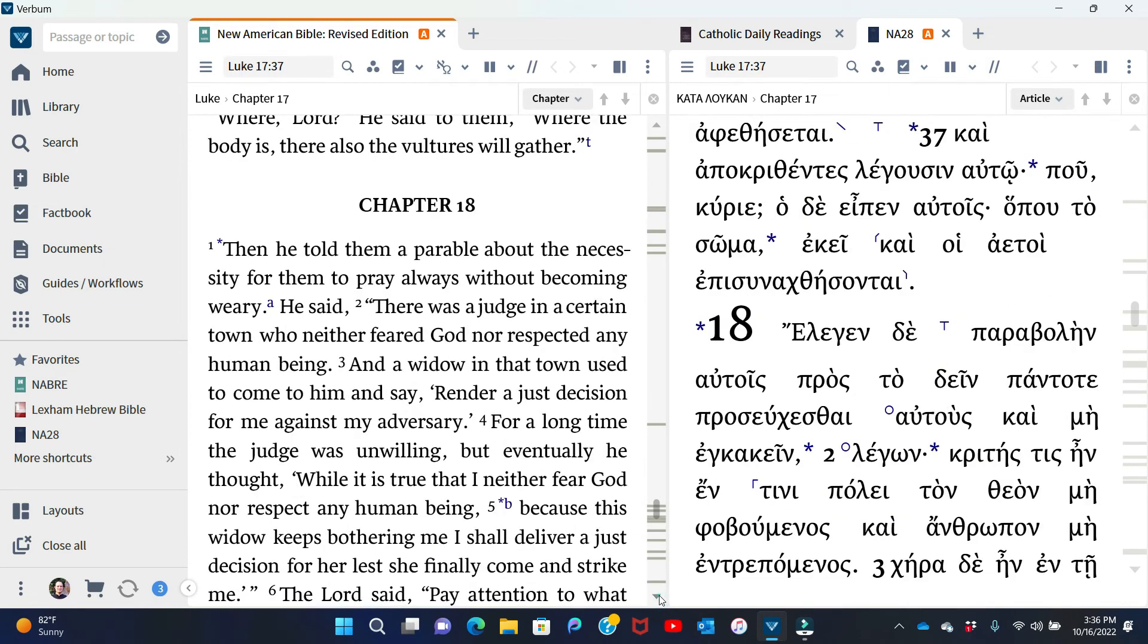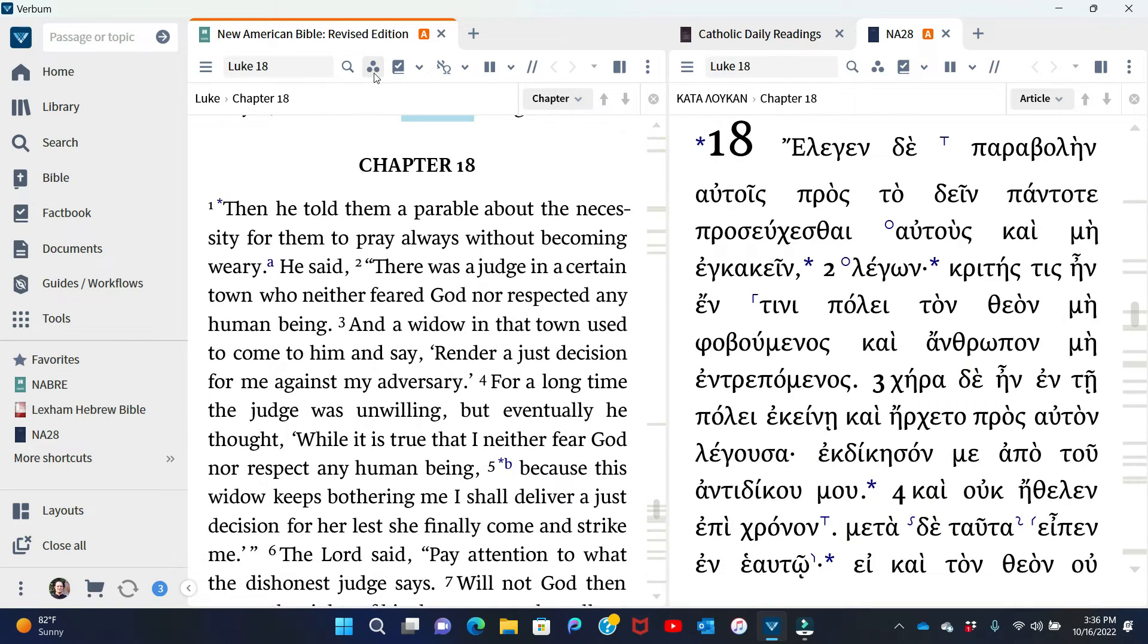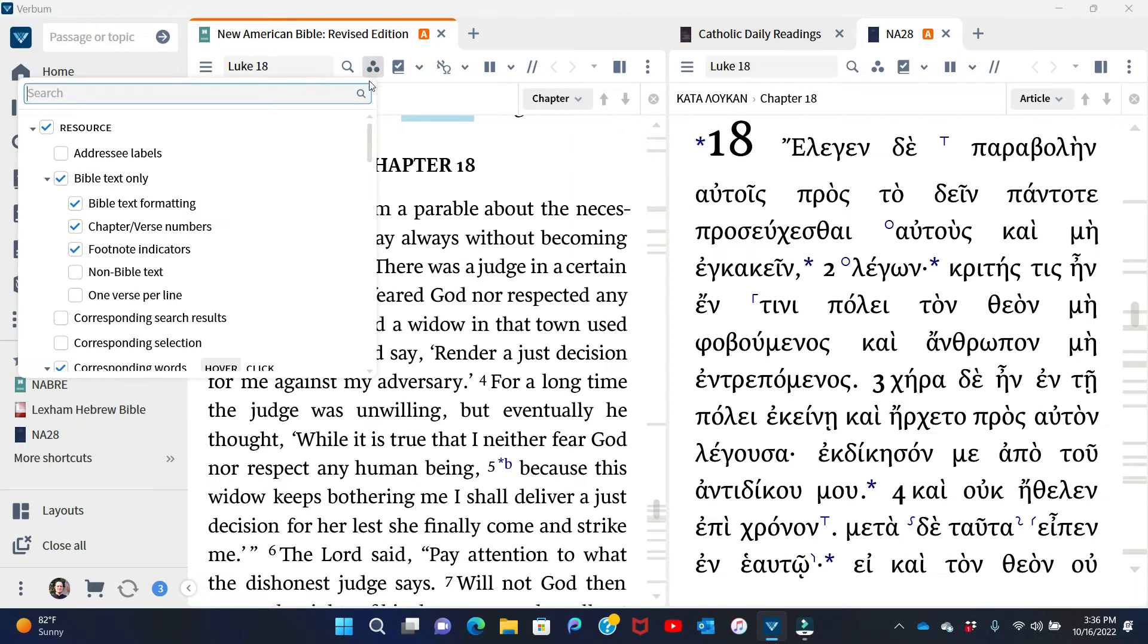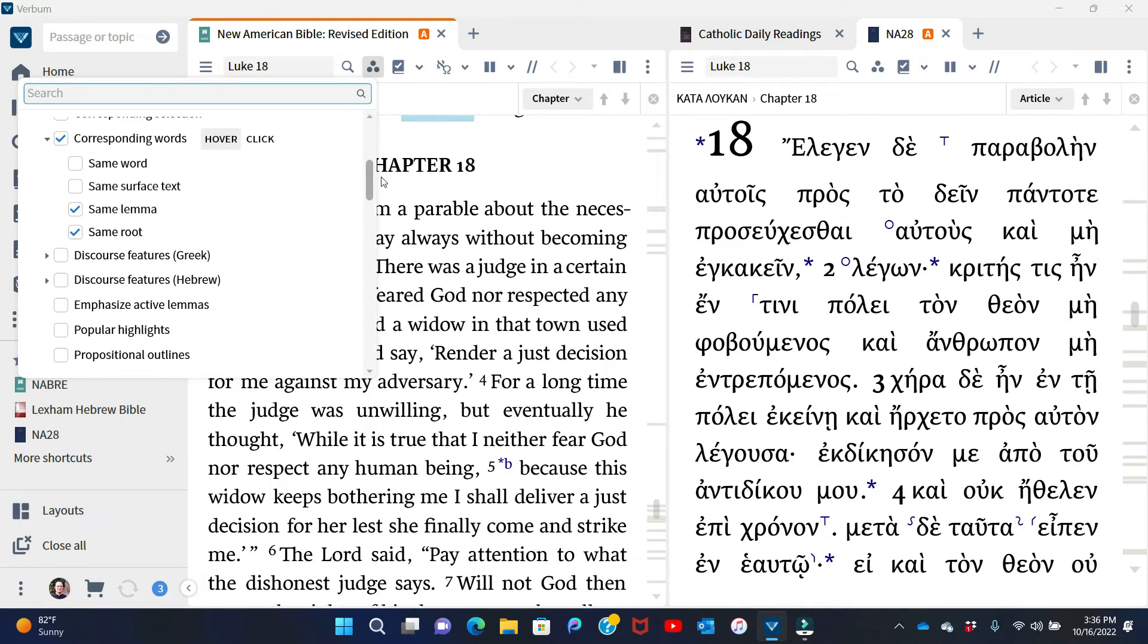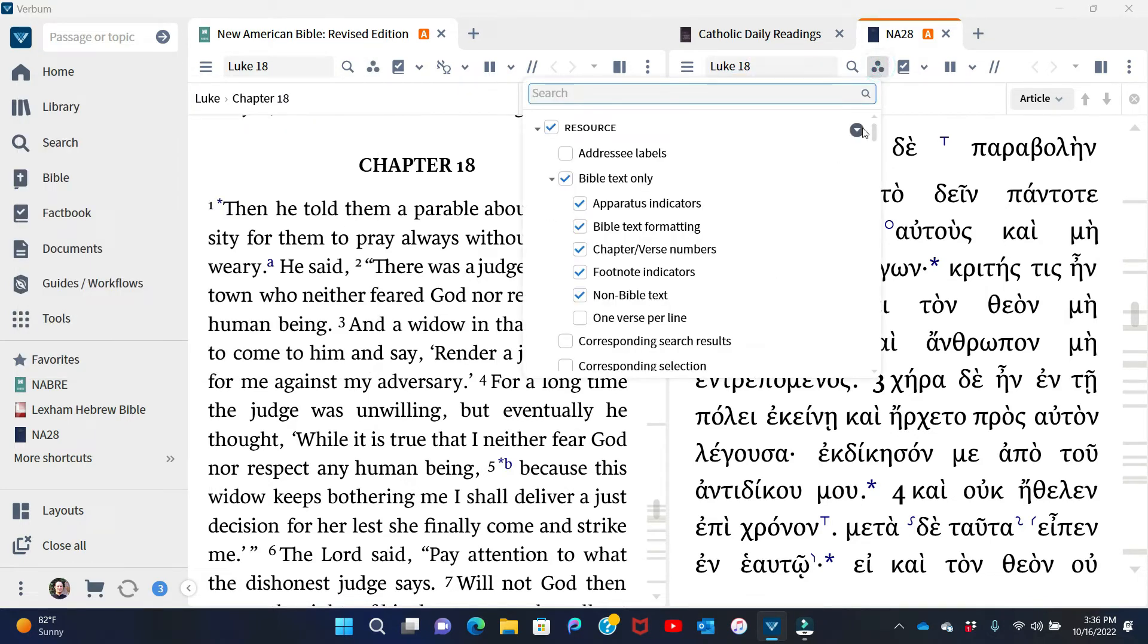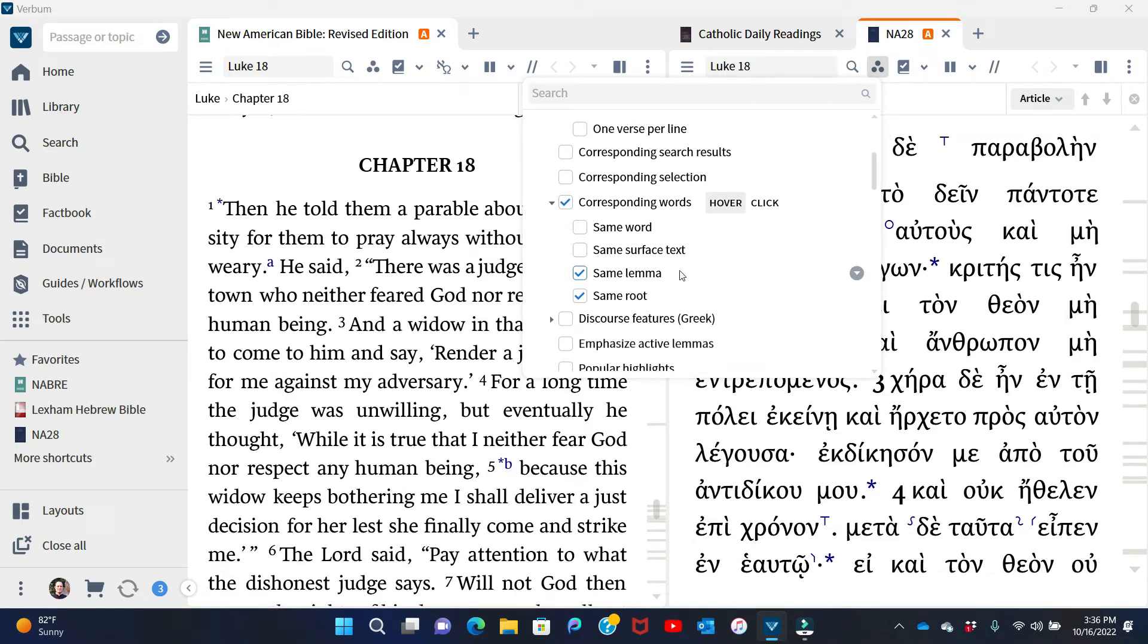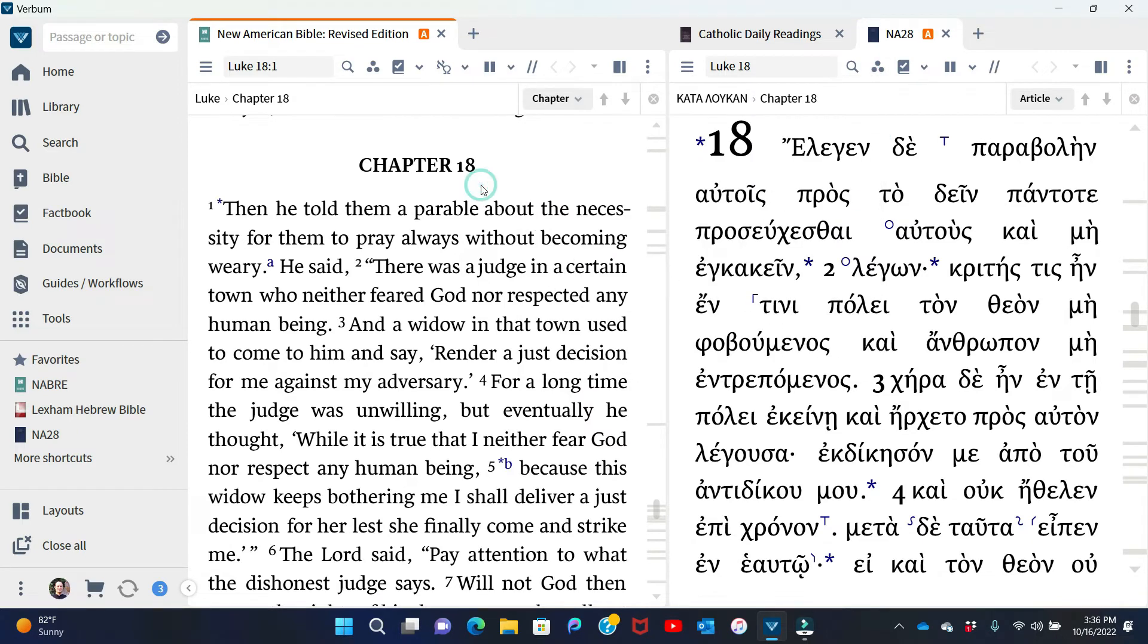Going back down to chapter 18 here. Another thing I want to do when I come to my visual filters menu, which is this triangular three-dot menu, I want to check resource, check corresponding words, hover, same lemma, same root. I want to do that both in English and in Greek. Make sure I've done it. Good. Everything is correct here. So we're done.